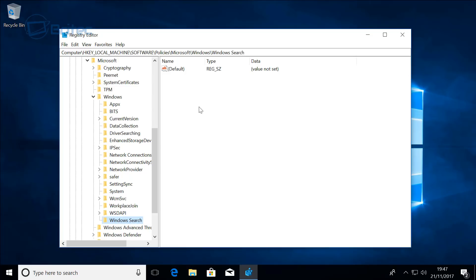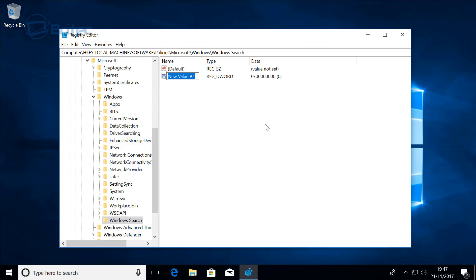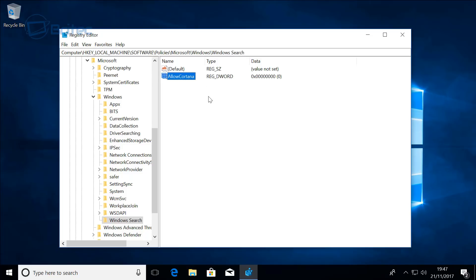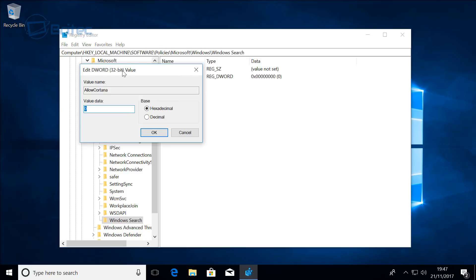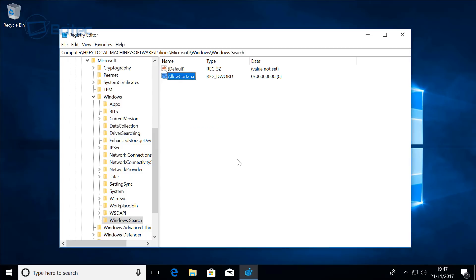Click on the Windows Search that you've just created. On the right hand pane here, right click, New, DWORD 32-bit value even if you are running a 64-bit operating system. Now from here we're going to type AllowCortana. Double click on this and make sure your value is set to zero, click OK and close this out.